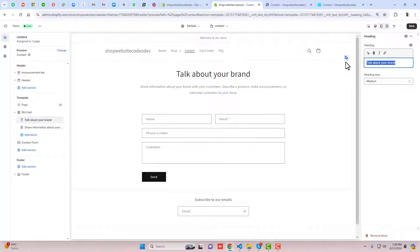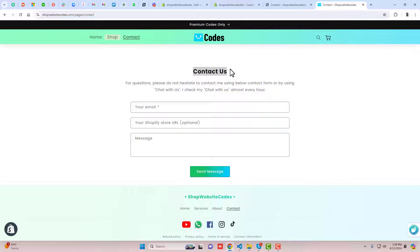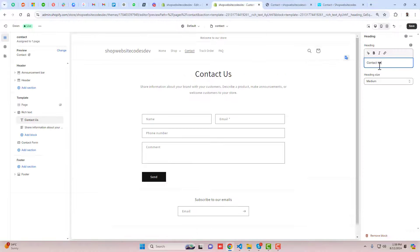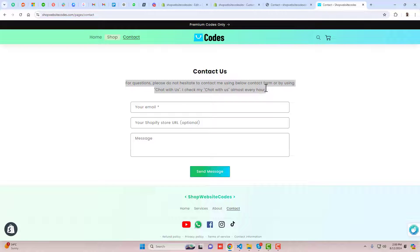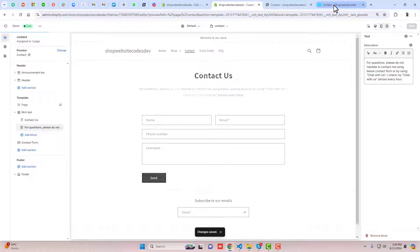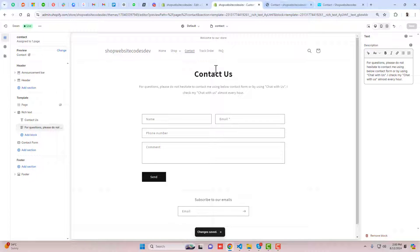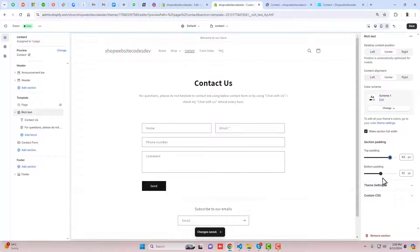Add the rich text section. Here you need to type or paste the contact page heading, select it, and click Bold. Then add your description information by copying and pasting it into the rich text block. Save the changes. If you want to add some space on the top, click on the rich text section, increase the top padding, and optionally reduce a little space as well, then save again.